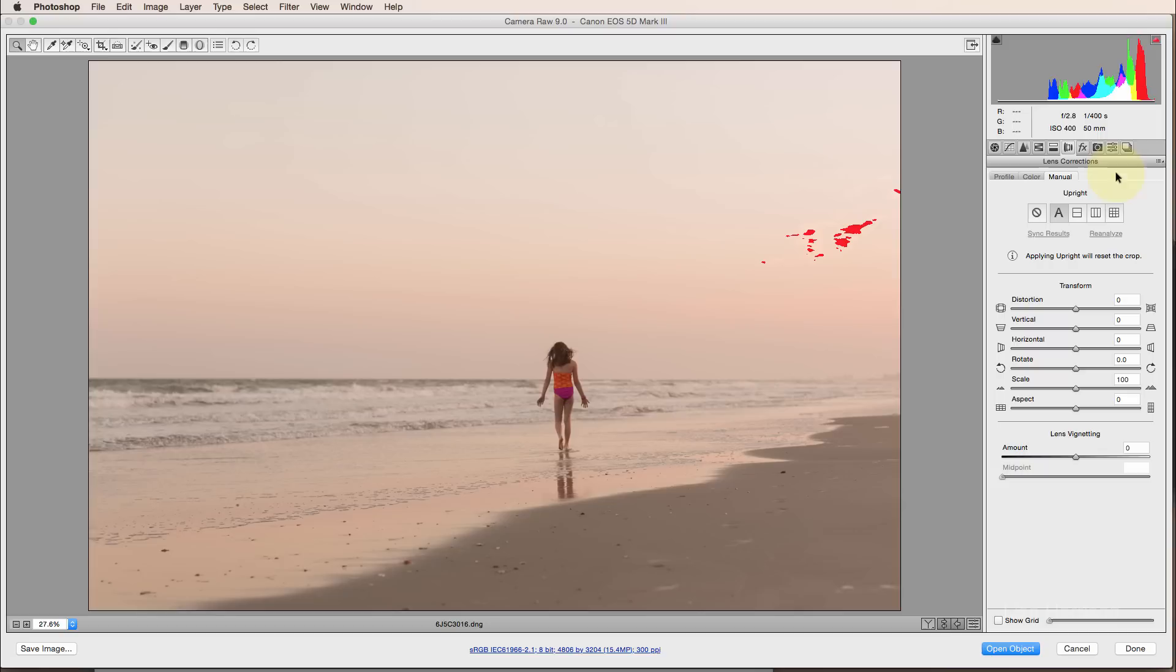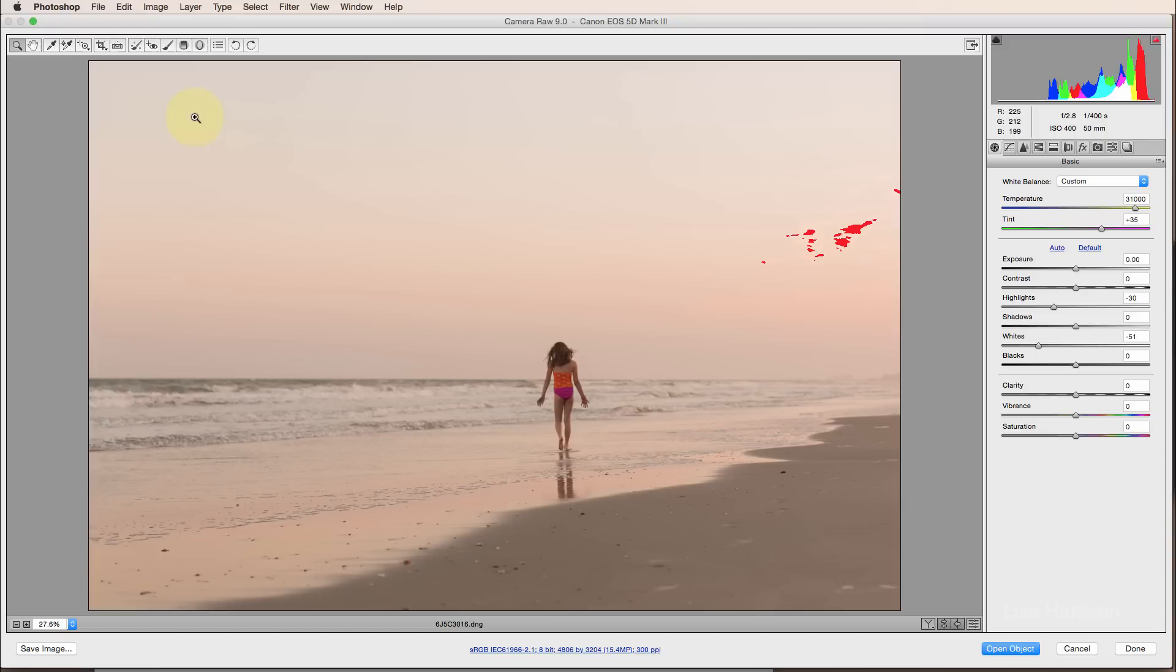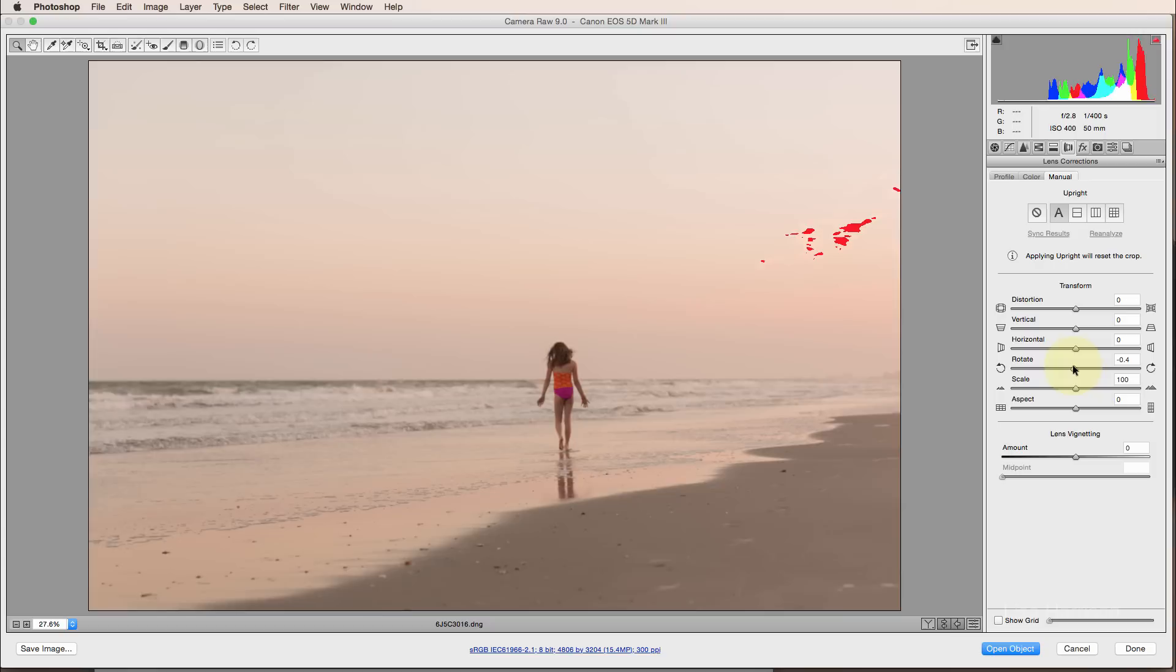I'm going to go back to my basics panel. This is a little crooked to me still. I'm going to use rotate. That looks better to me. Now I'm going to go back to the basics panel. I'm going to actually grab my graduated filter.